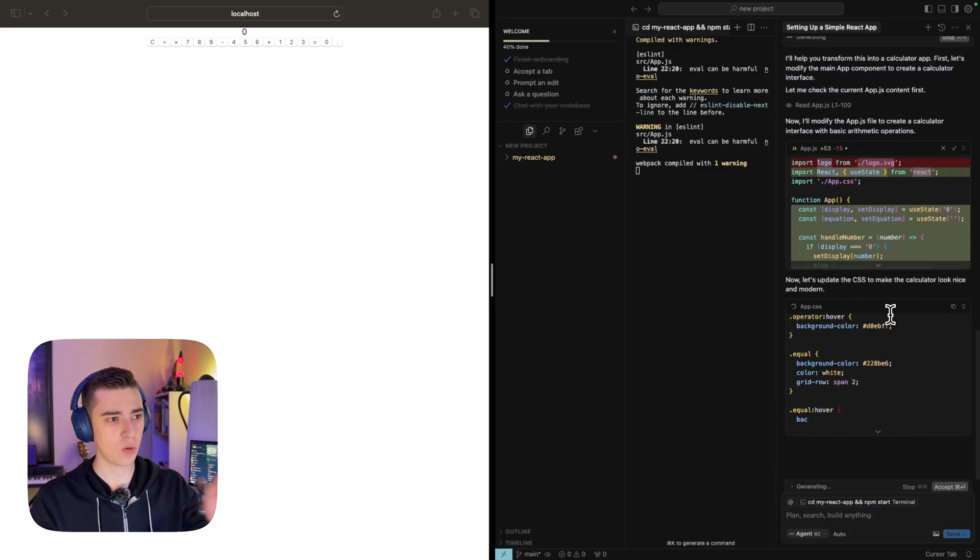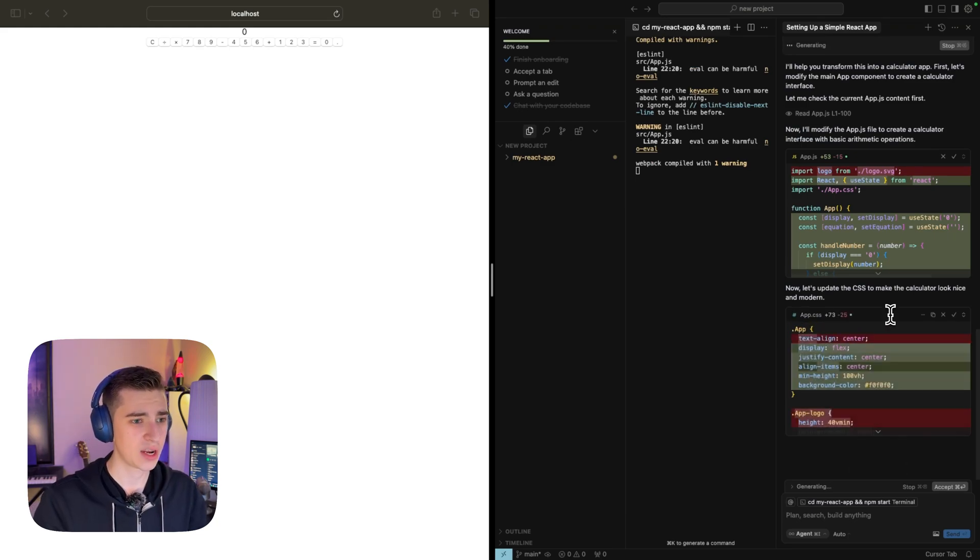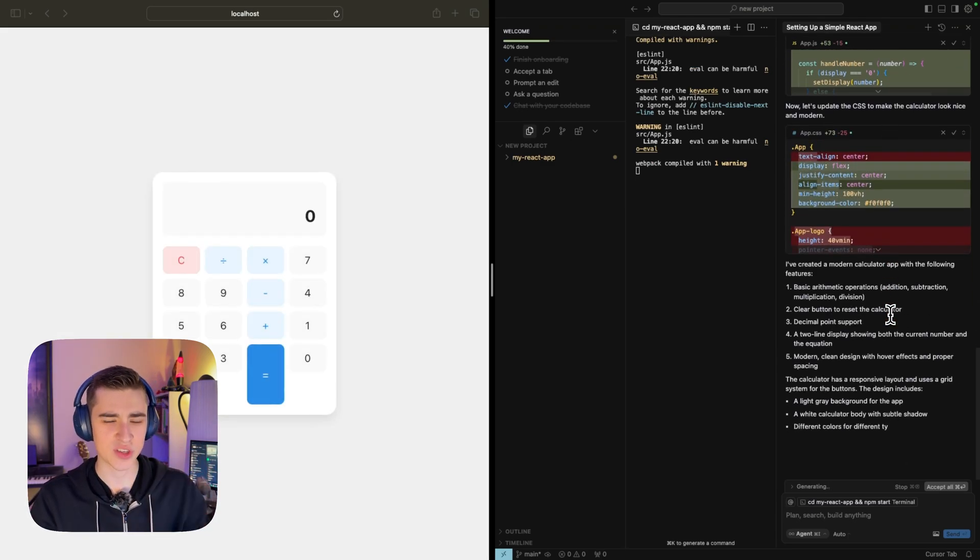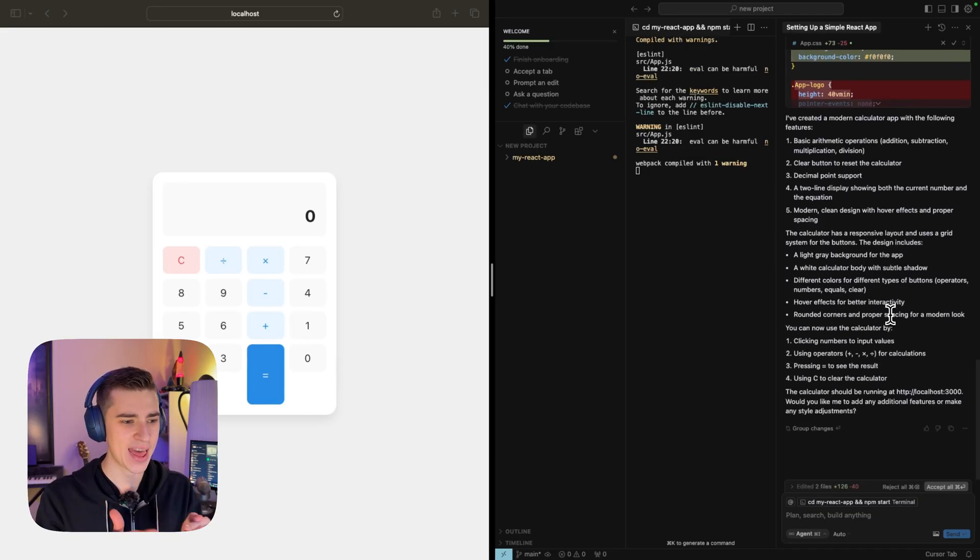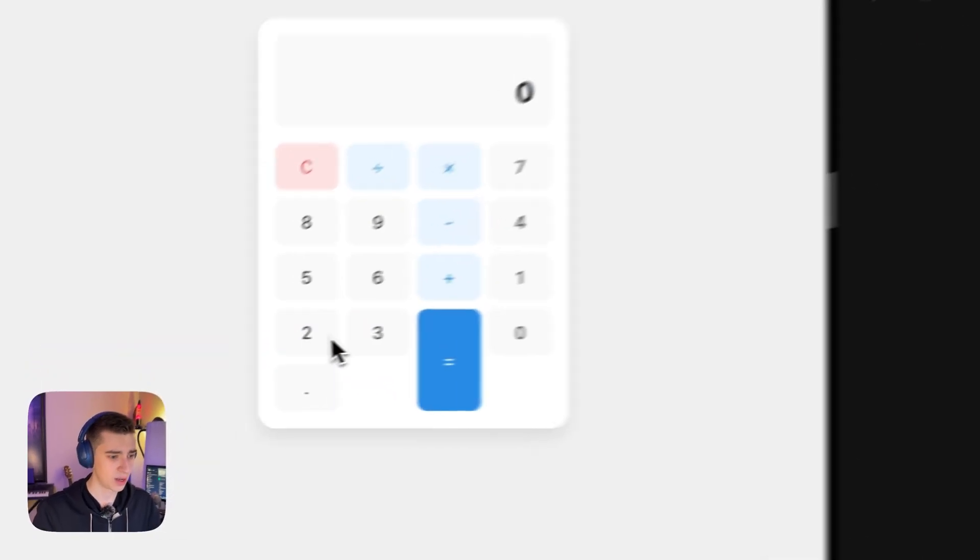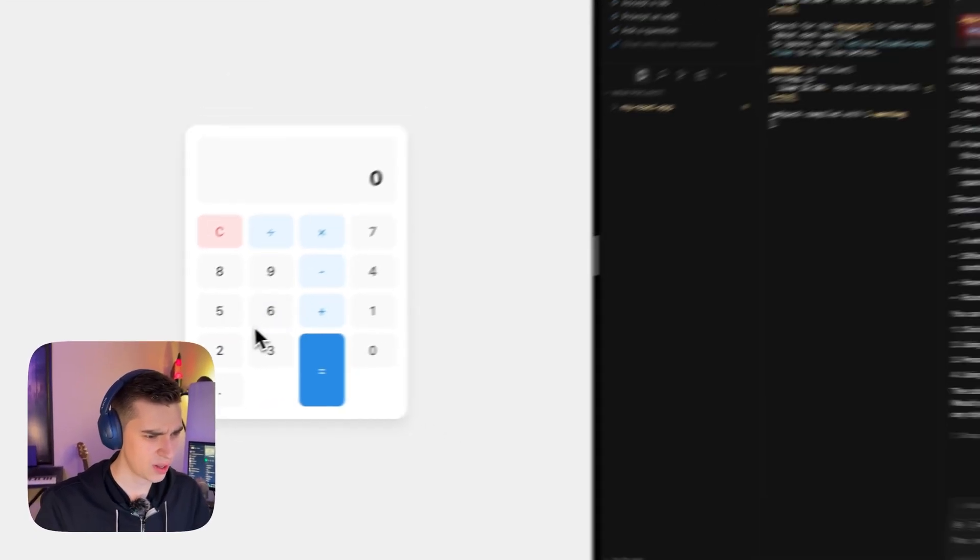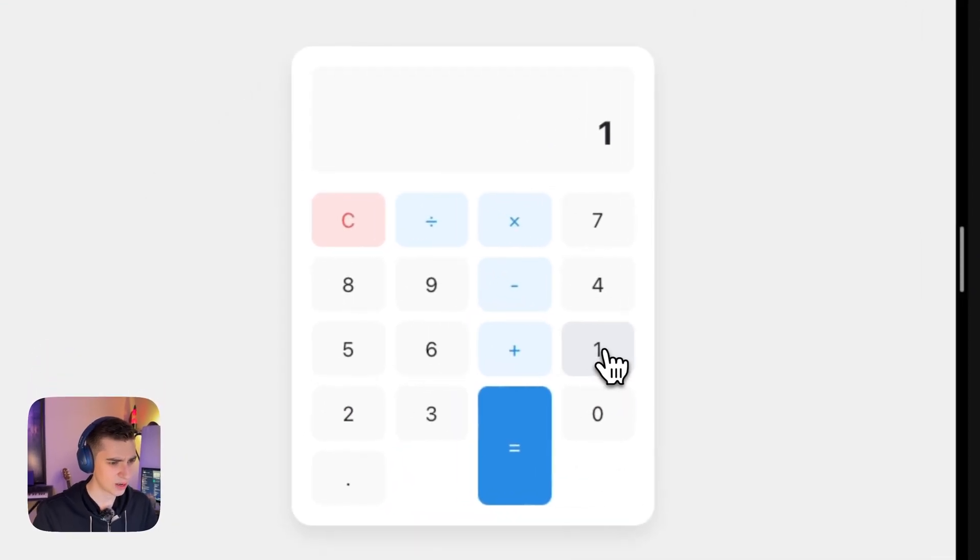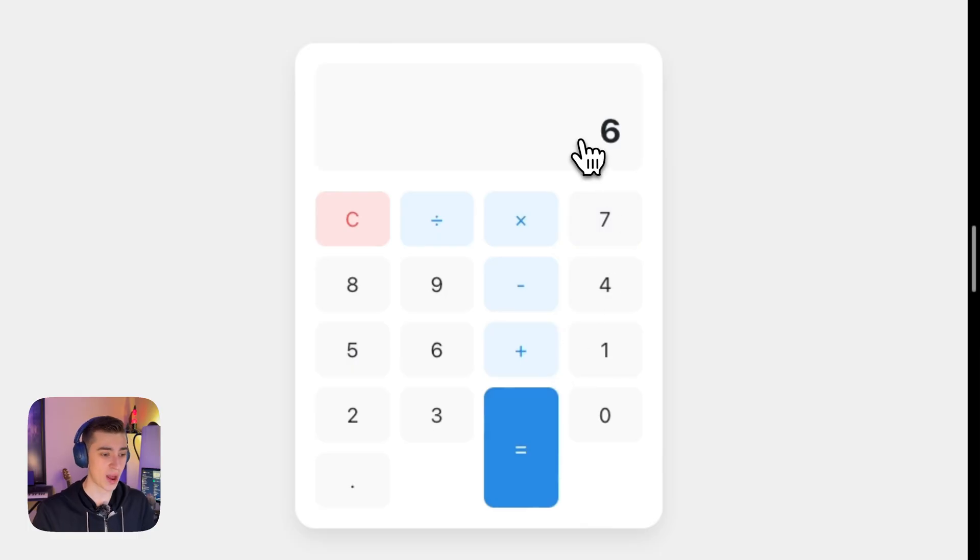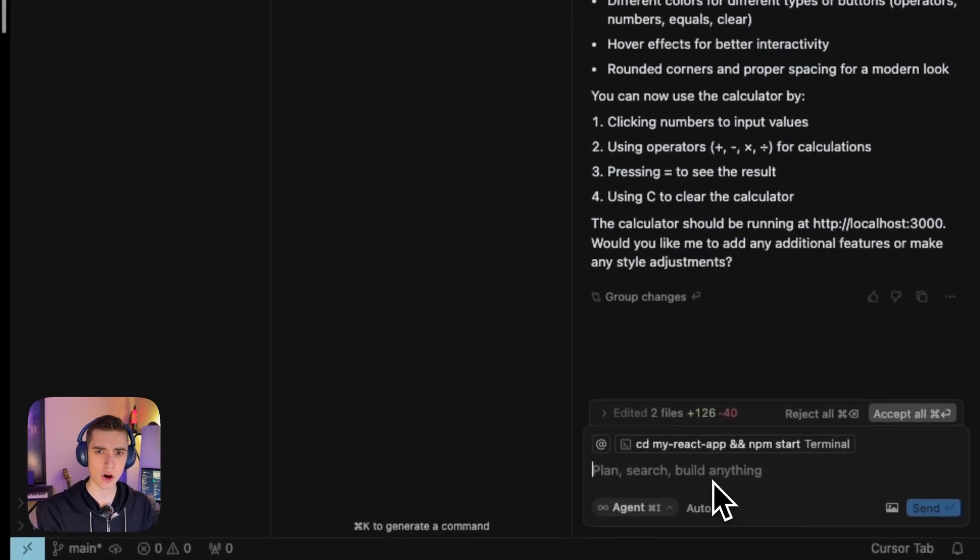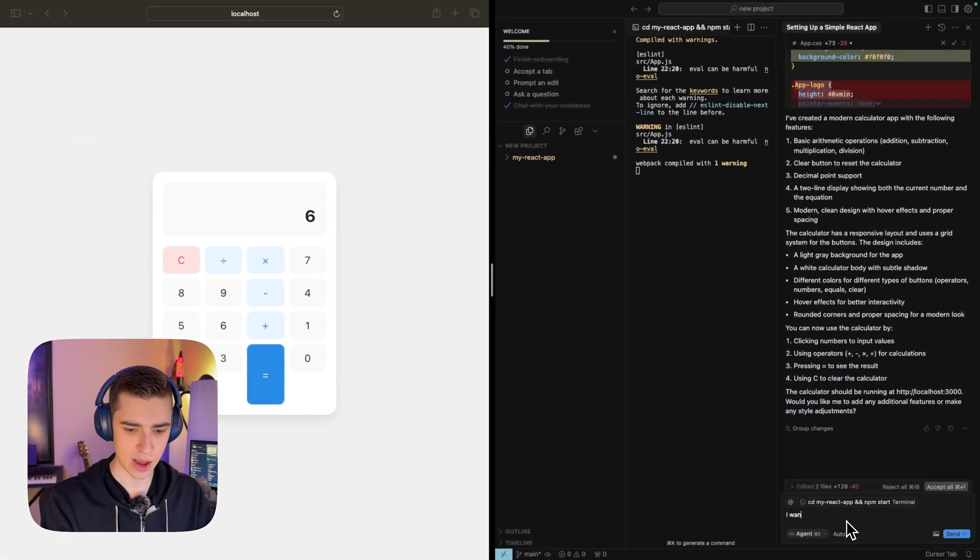Boom, we have our simple calculator here. In just a couple seconds, we've gone ahead and built ourself a simple calculator app completely from scratch using cursor. It only took a few seconds. But let's see here. The numbers look a little bit off, don't you think? I don't like this. I mean, if I press one and I press plus and I say five, it's correct. But the user interface looks a little bit off.